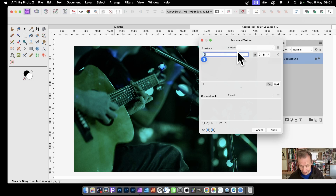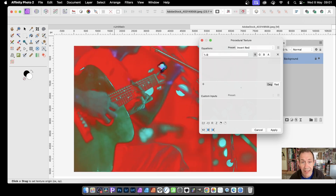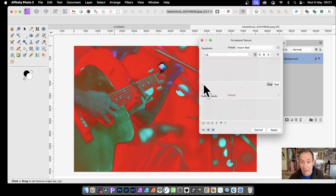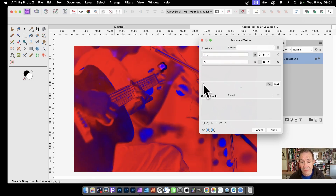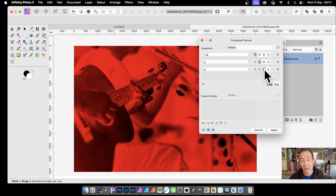You probably don't want that. You want minus R — so 1 minus R — and then you get a red inversion. You can also add channels as well: plus and plus for the green and the blue. And you can, of course, create something very similar.